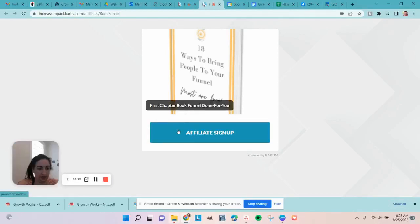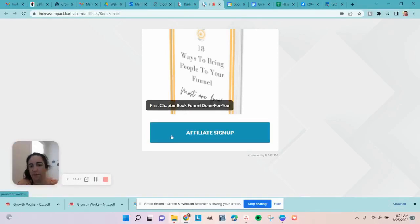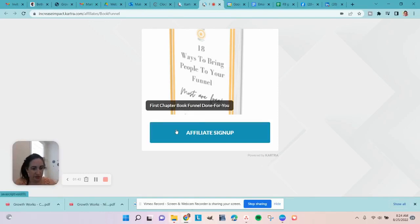It will take them to a login page like this. I can't click this because it's going to tell me I can't be an affiliate for my own program, but you click this button and it takes you through the process of putting in your information.